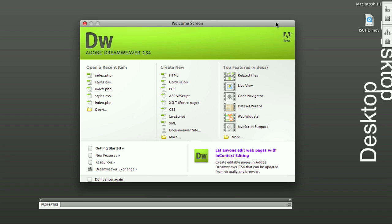And if you just opened up Dreamweaver, let's just go ahead and close it. And we are going to start completely over.